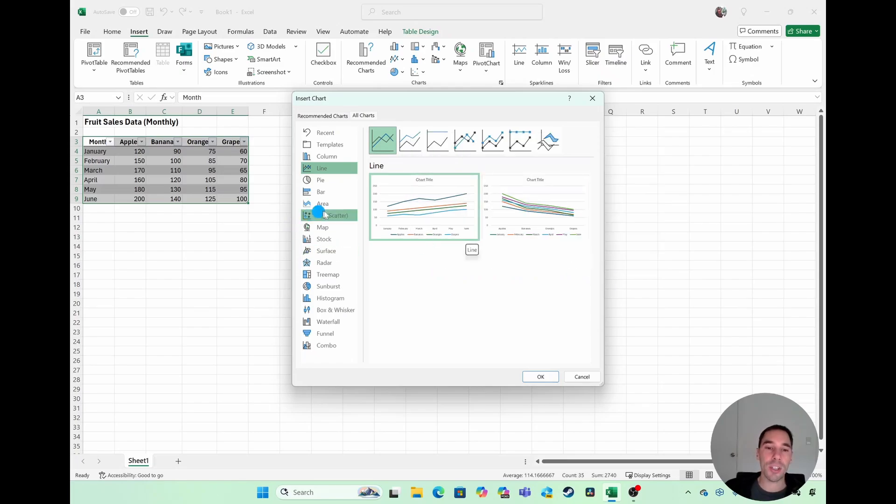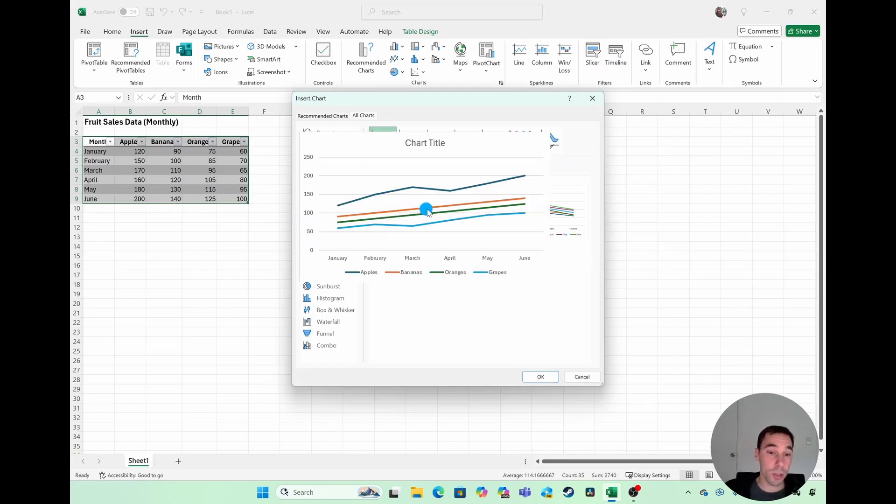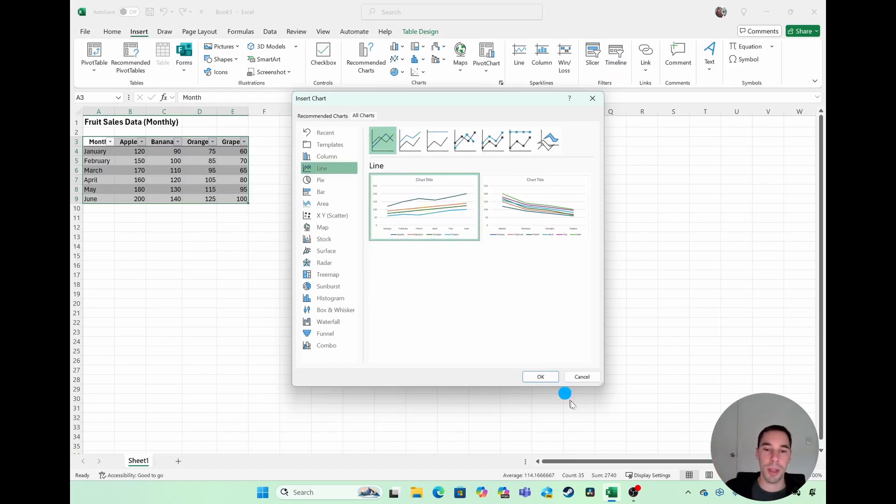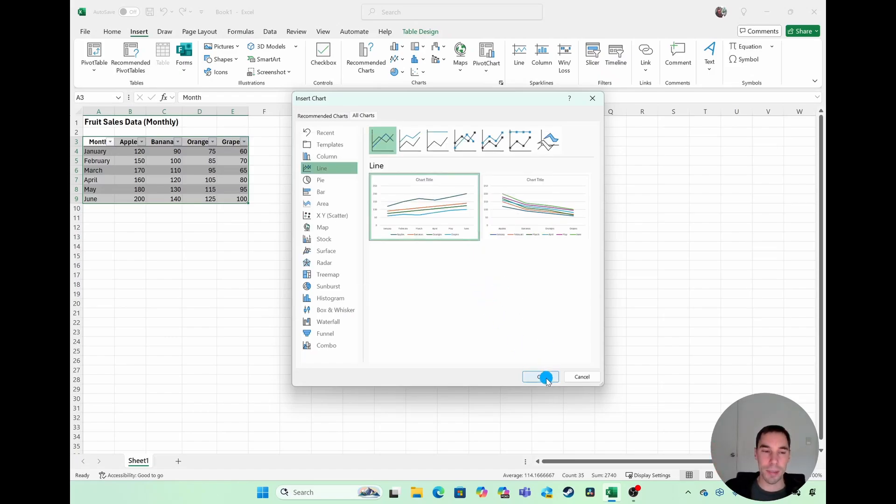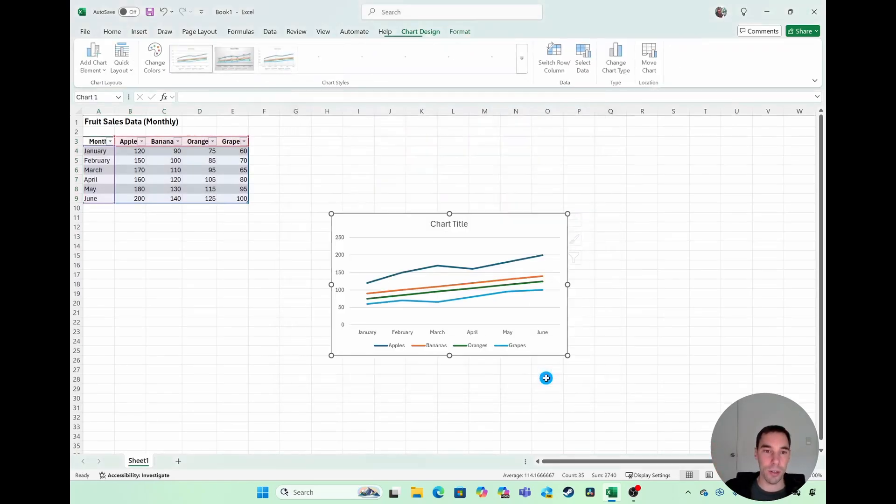I actually think the first chart is what we want to show, which is really the trend of the fruits month on month. So we're going to select on that and simply select OK.